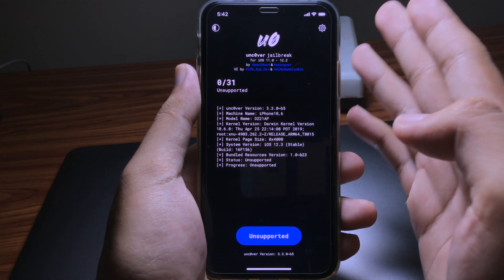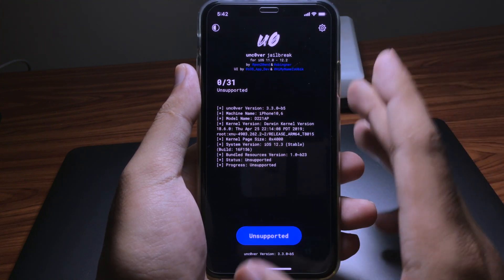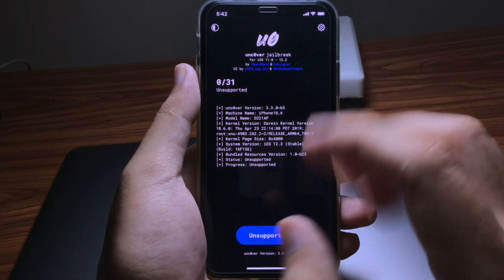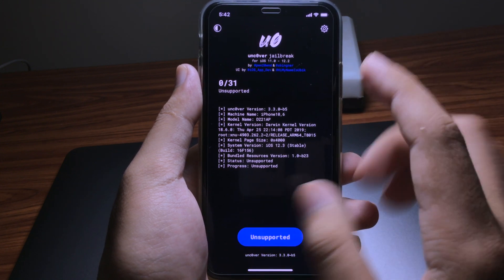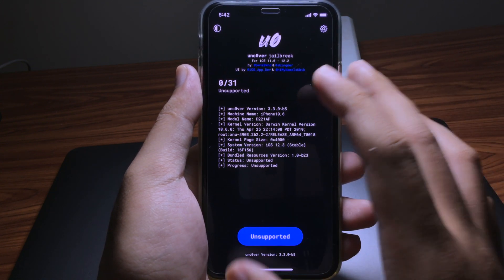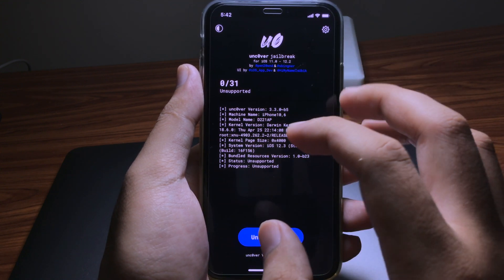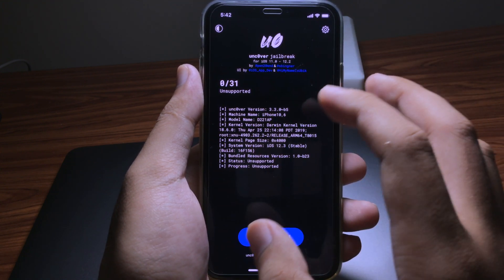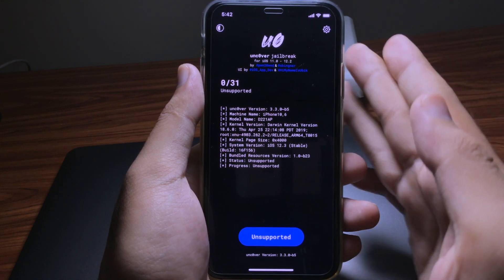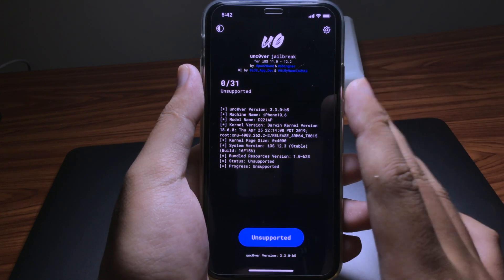Now you can open it. For me, because I'm on iOS 12.3 on my iPhone X, it says unsupported — but for you, all the problems and issues are fixed. Before you jailbreak, make sure you reboot your device first, then boot it up again and tap the jailbreak button.